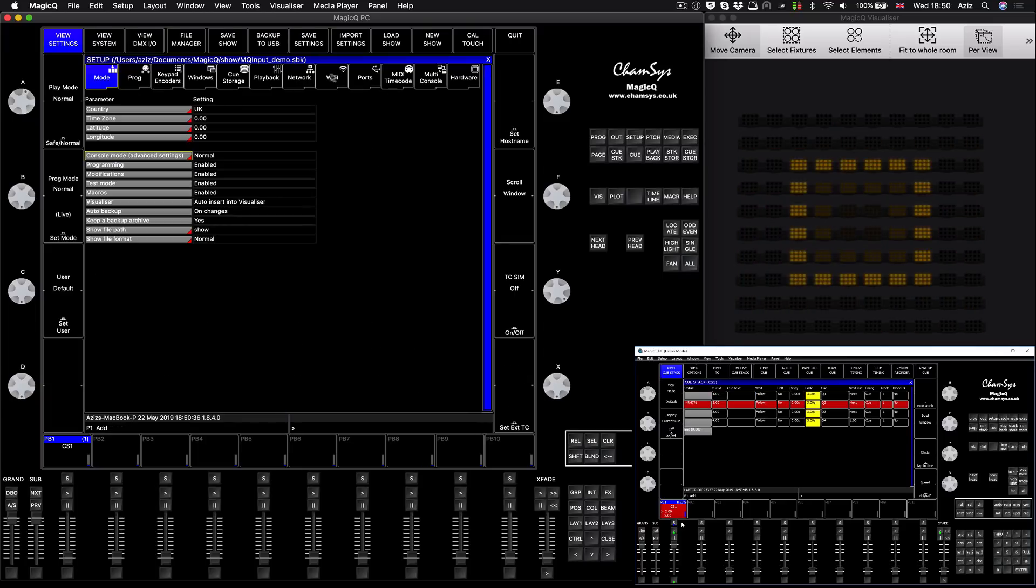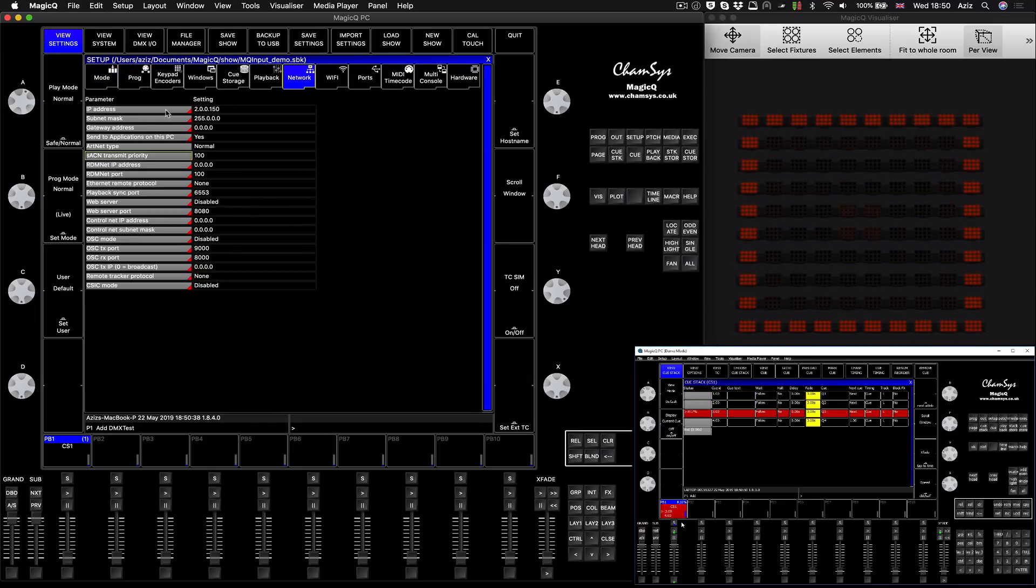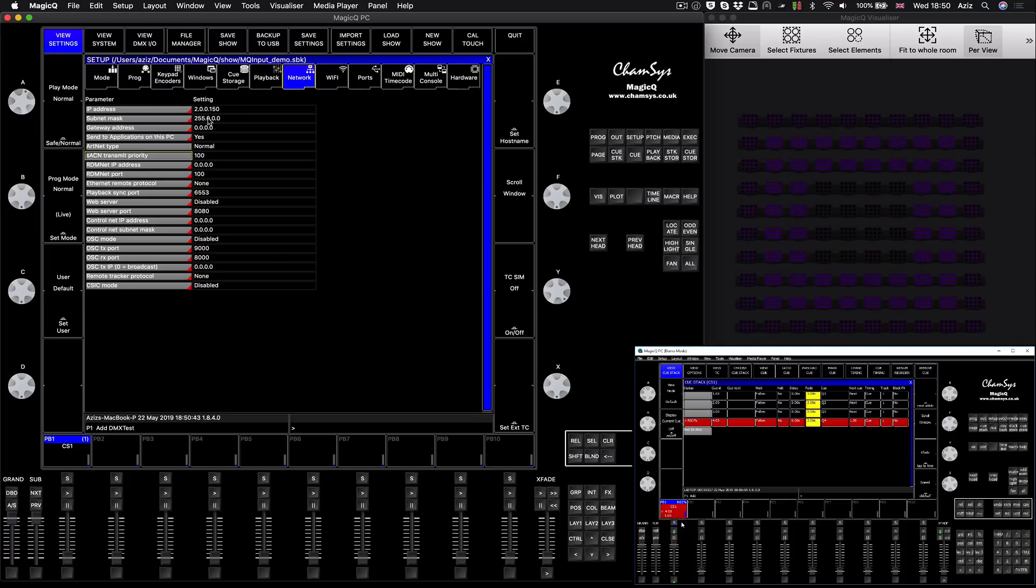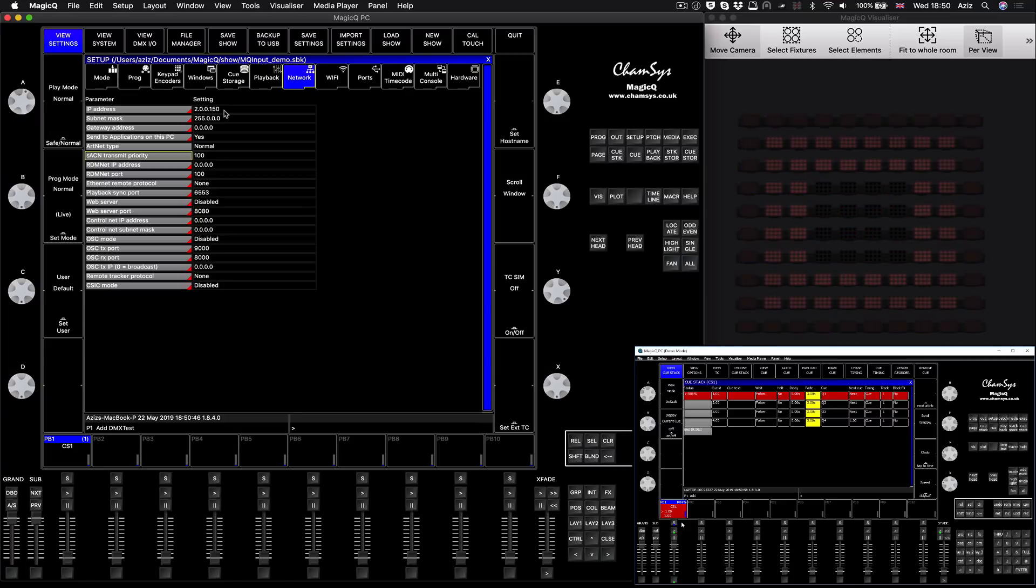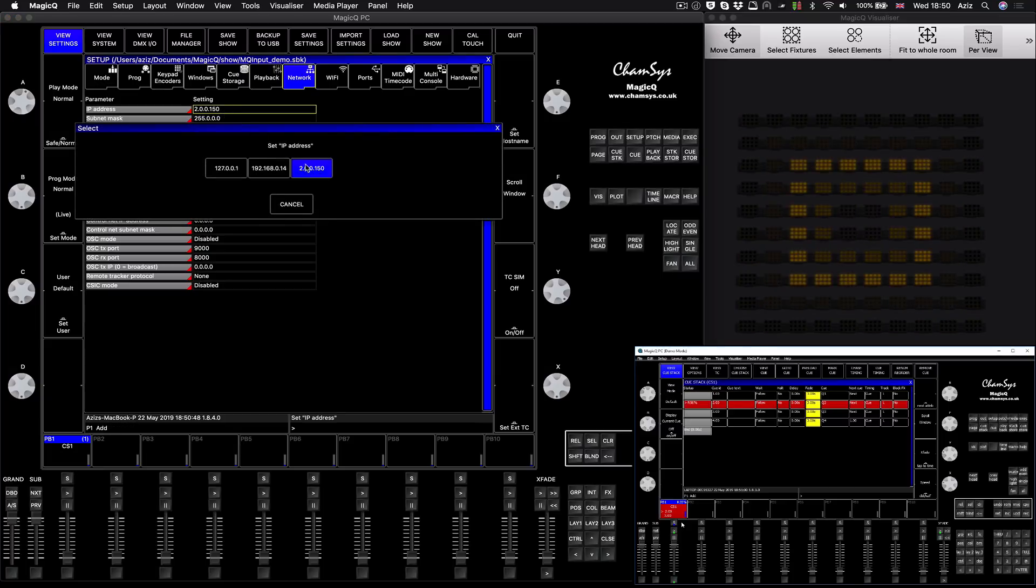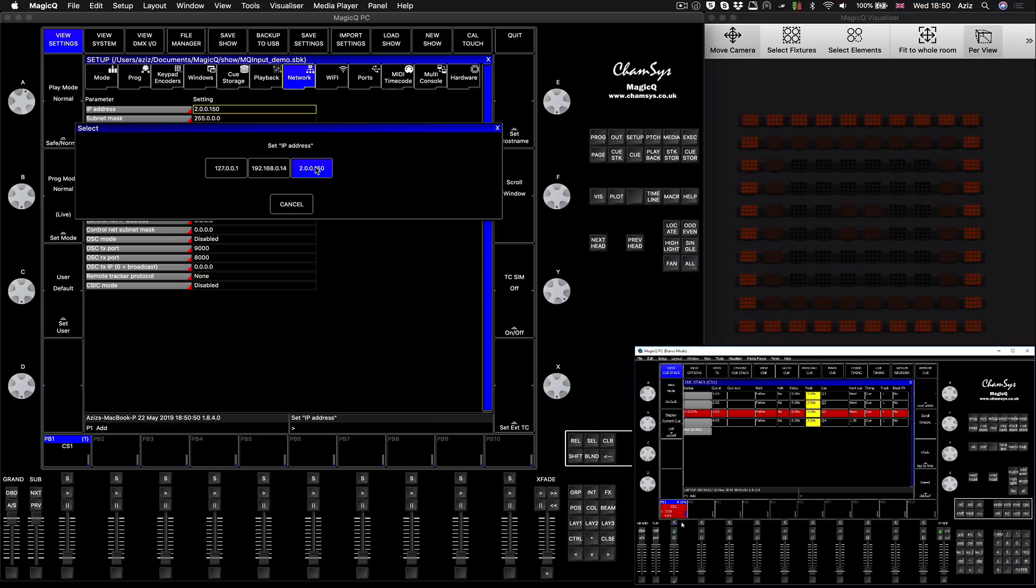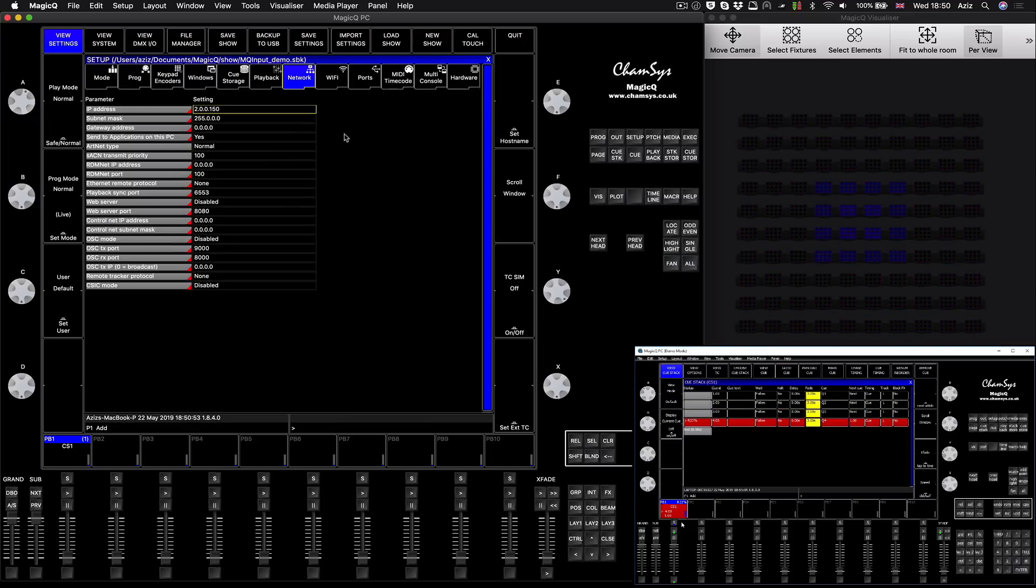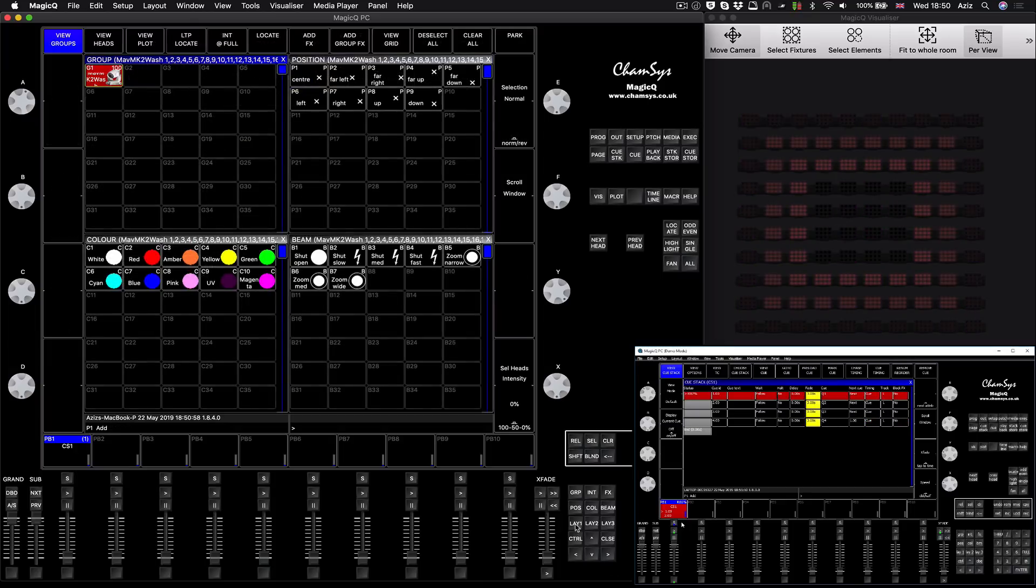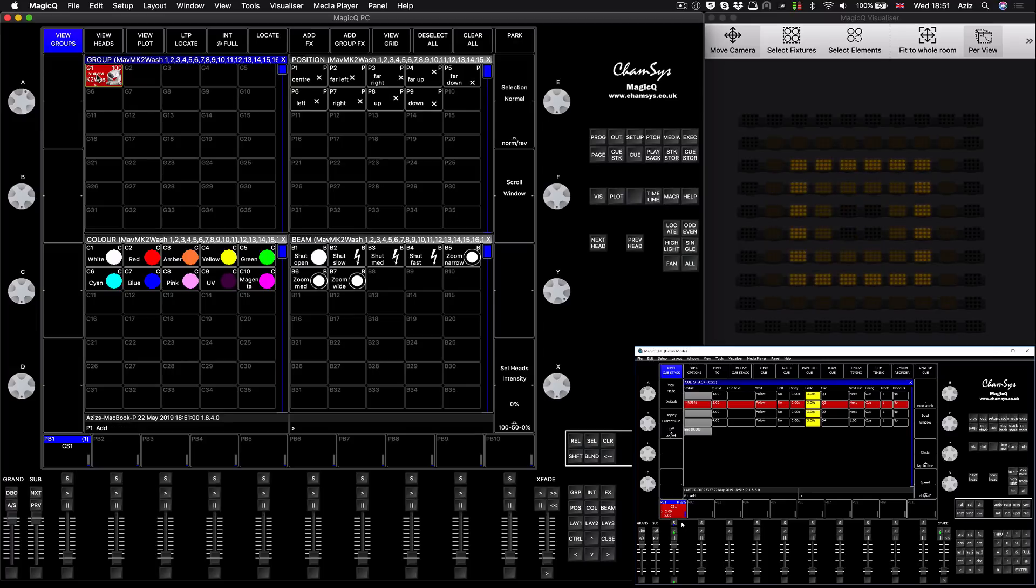On the main console, set up the IP addressing. If I go to setup network, you can see IP address 192.168.2.150 and the subnet mask 255.255.255.0. If you're on a PC version, always double check and choose the right adapter that you need to use with the right IP address. I patched hundred moving lights.